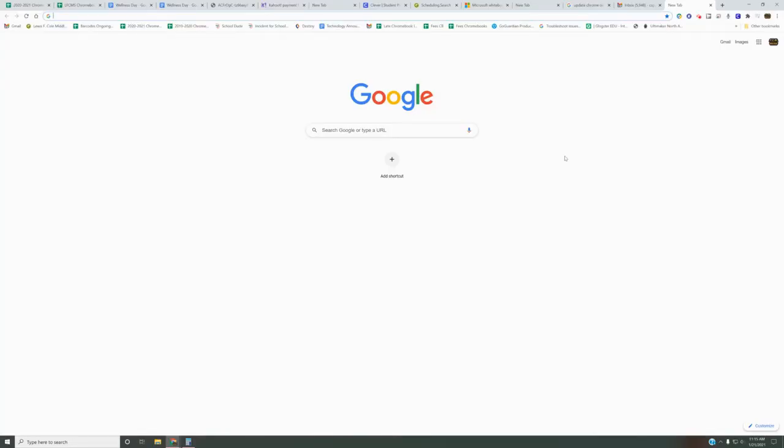Hi, in this video I'm going to show you how to update your Google Chrome browser on a desktop or laptop.